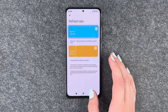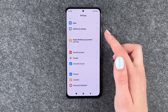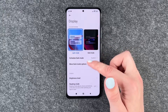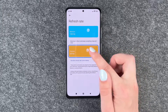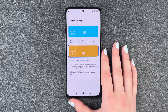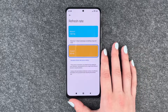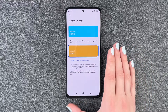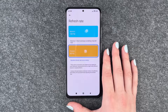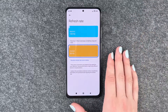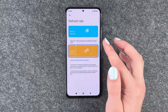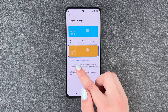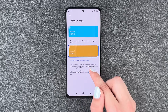So we'll set it to 120 now and we'll go back and just scroll, and then we'll go back and set it to 60. I think you can see the difference, but it's really up to you if you need a really smooth scrolling experience or if you want to save some battery.